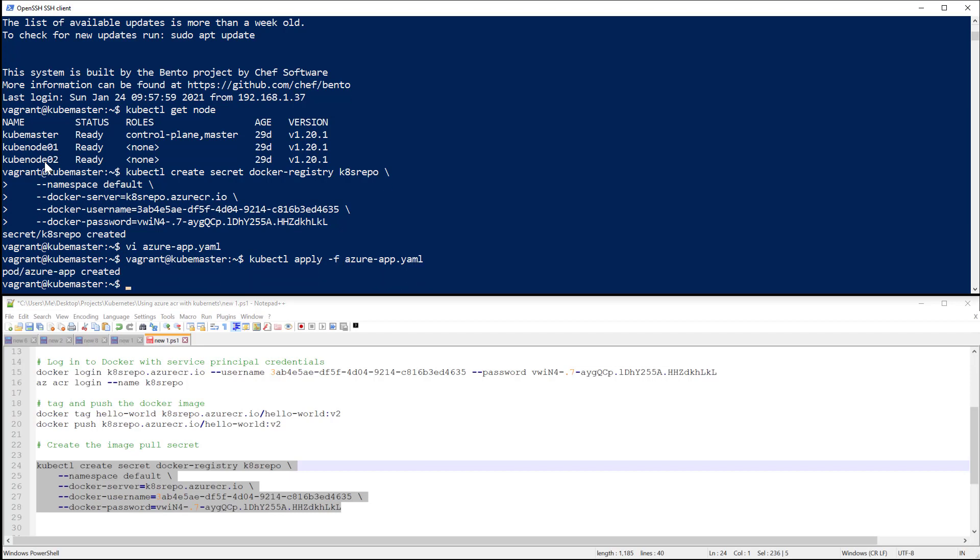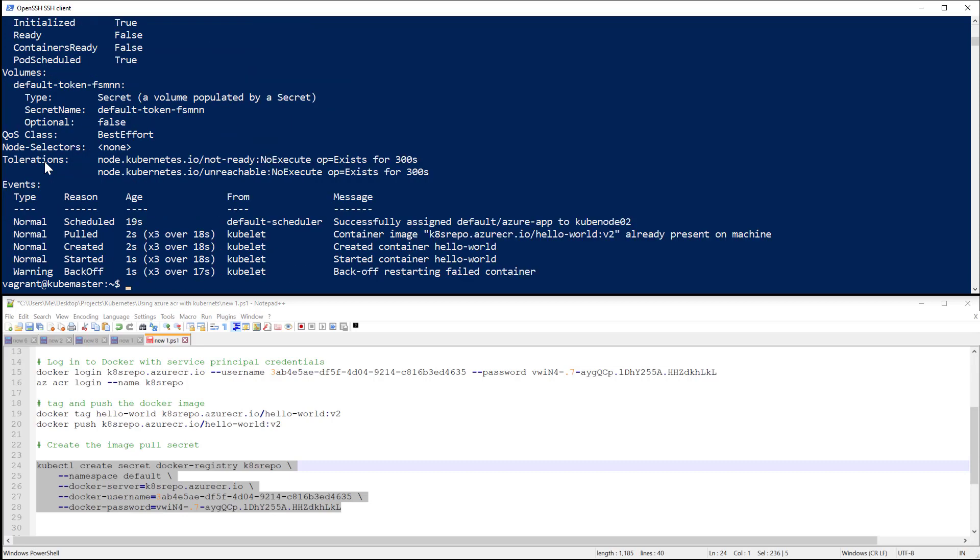Okay, so the application got created successfully. Let's now get more detail about this application. You can see that my pod got created successfully. Let's now see the logs of this pod.